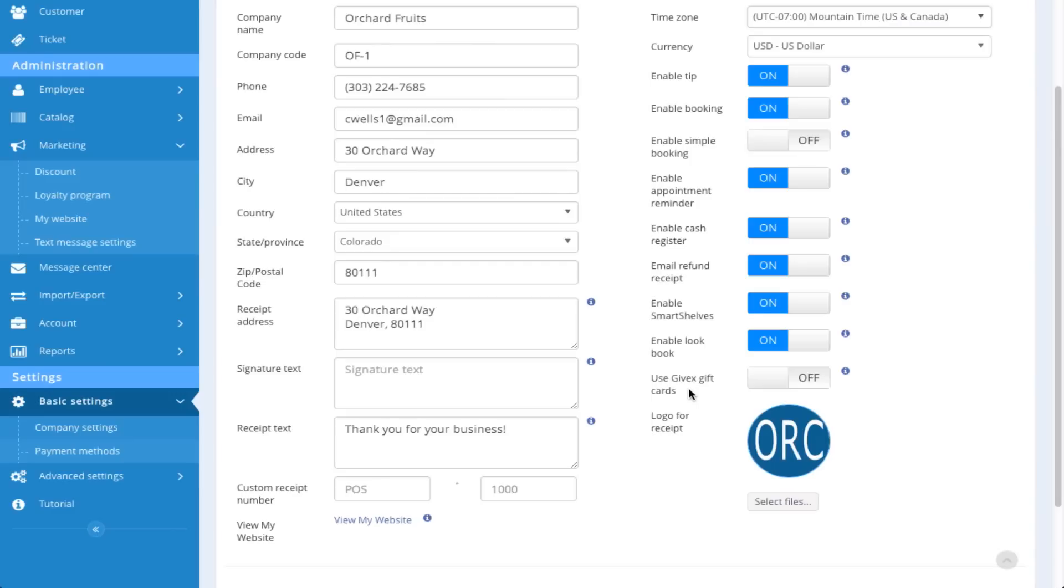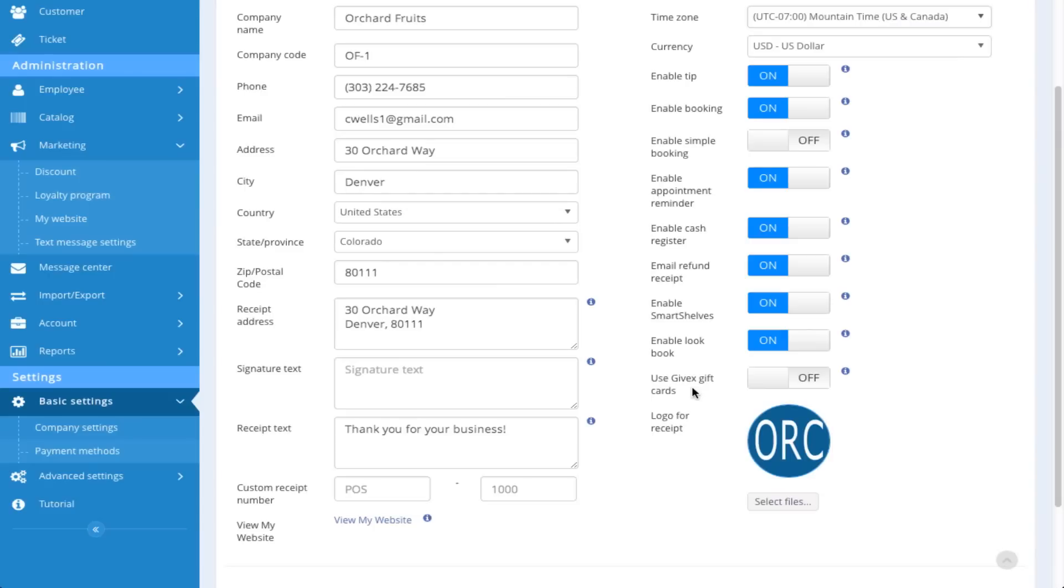An example of that as well is the Use GiveX Gift Card. Now if this is enabled here, you can use this specific gift card, GiveX. The majority of businesses will go in and use the gift card that comes with the system by default in the gift card setup. And that is going to be in another video that will be covered under Gift Card Usage.